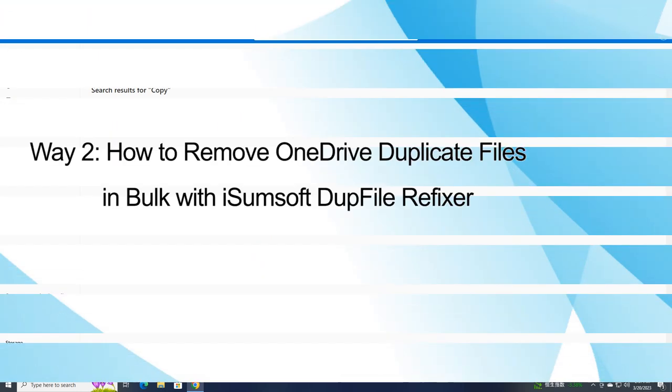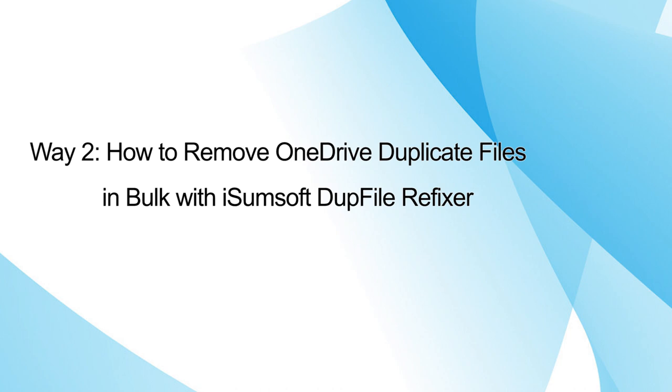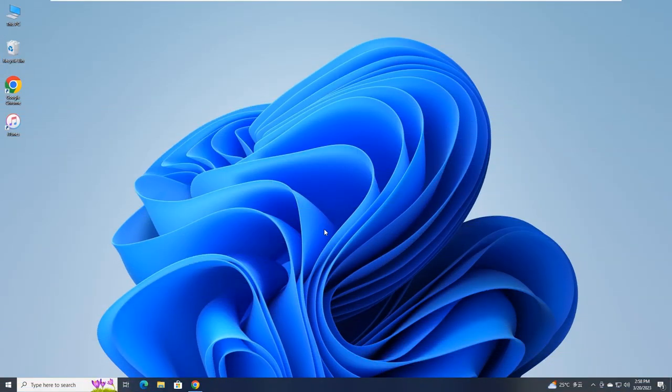The second way is using iSumsoft DupFile Refixer to automatically scan for all types of duplicate files on OneDrive and mass delete all duplicate items without any manual search.